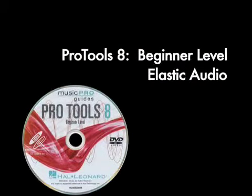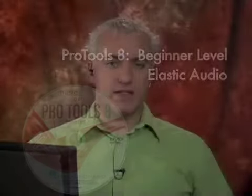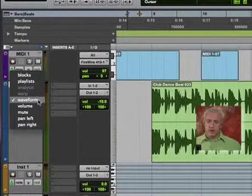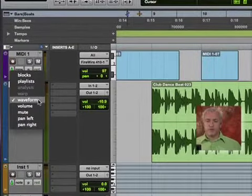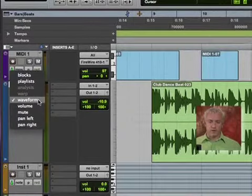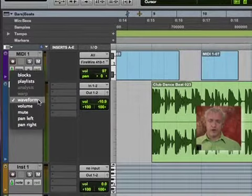The last thing I want to show you is in our tracks pane. Right now it says waveform. What we want to look at is all of the different options that we can view in terms of our track pane.